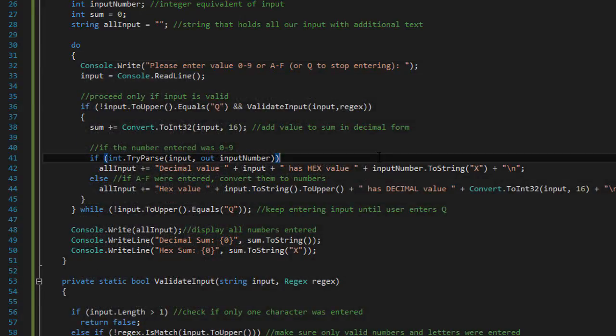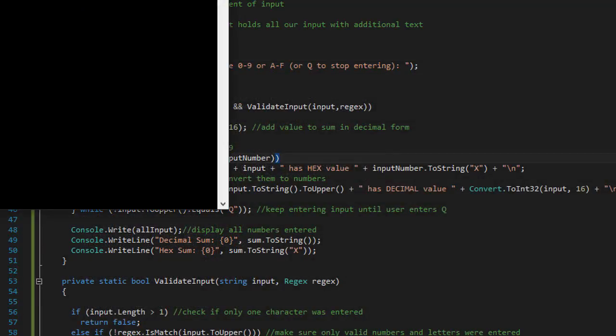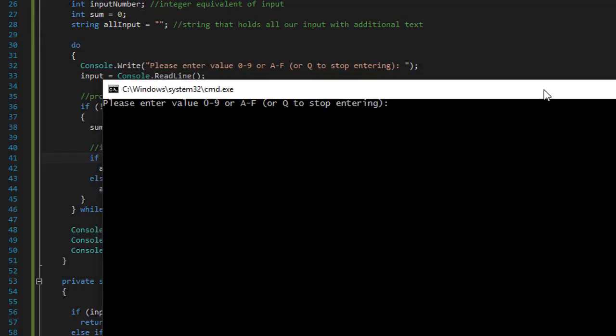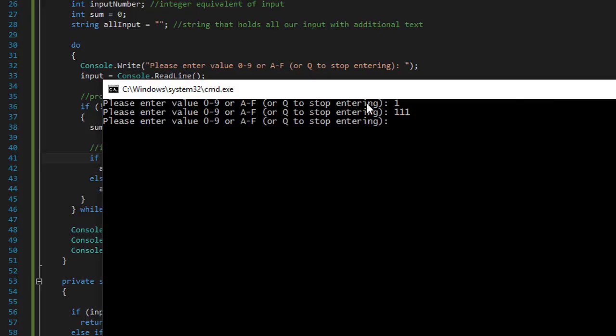So now let's check if when we enter wrong input. Let's say we enter one, that is correct. And then too many numbers, eleven. We are only supposed to enter one digit.